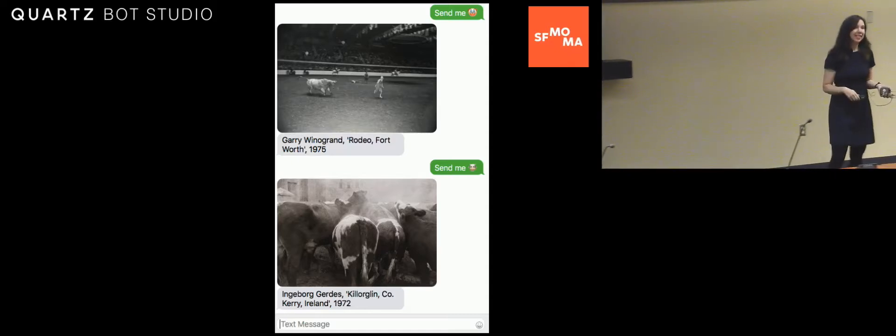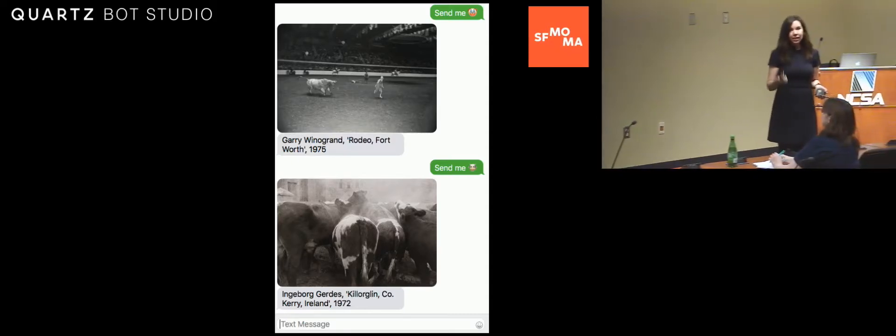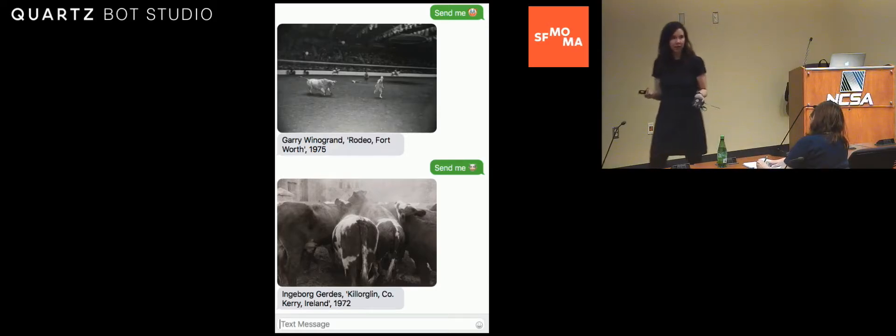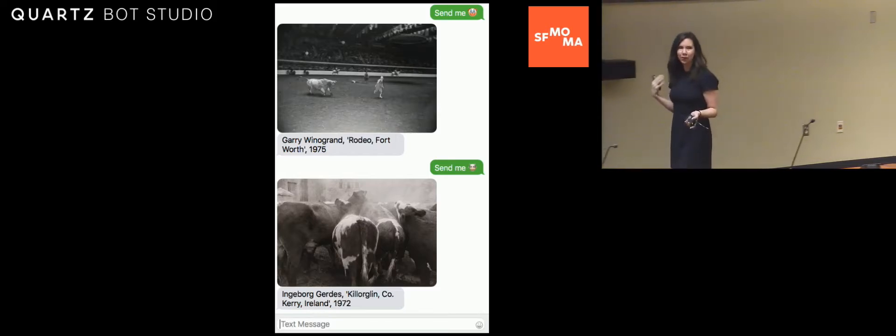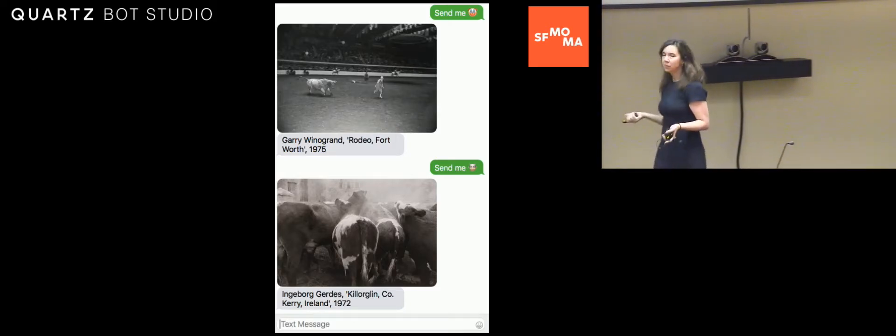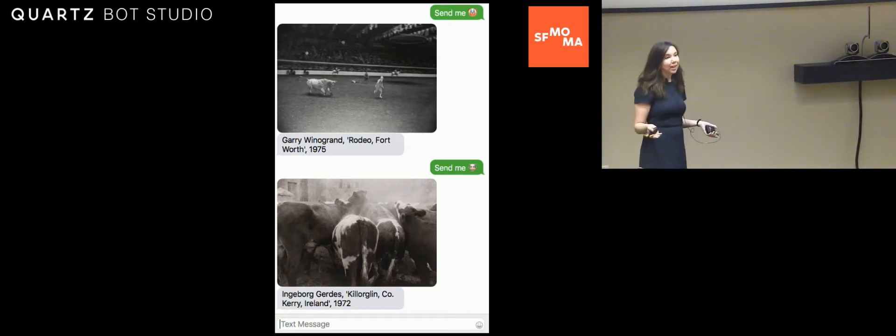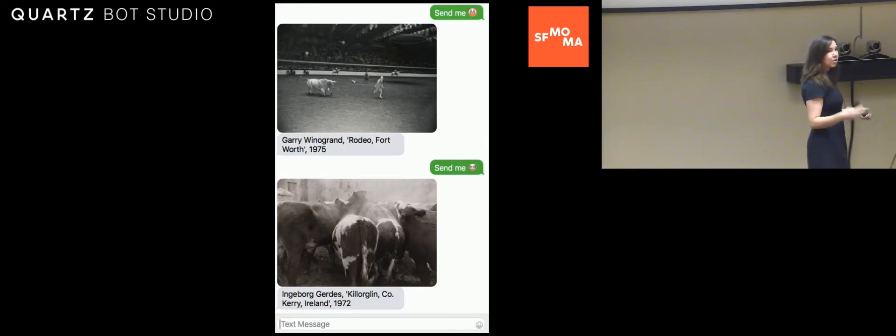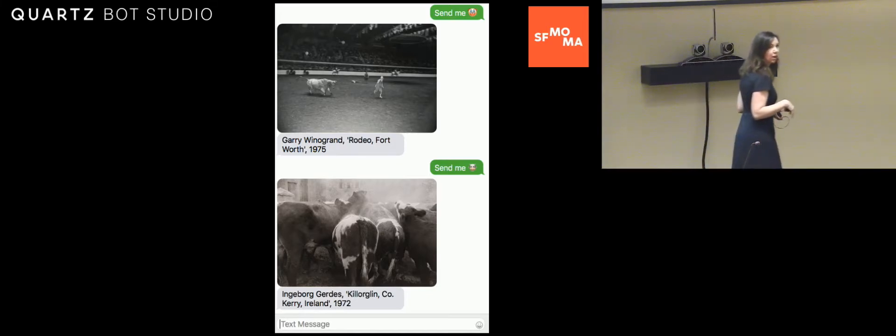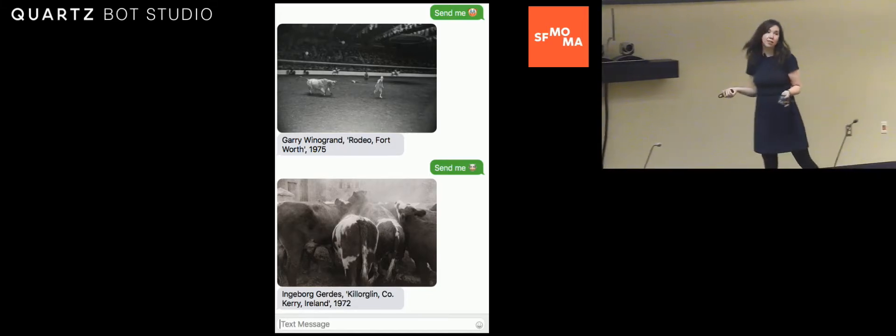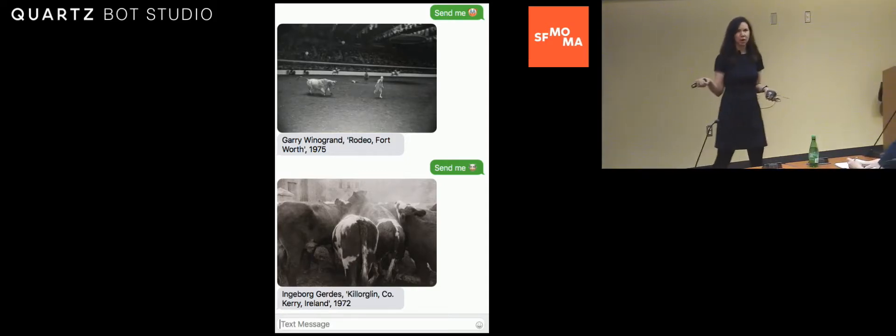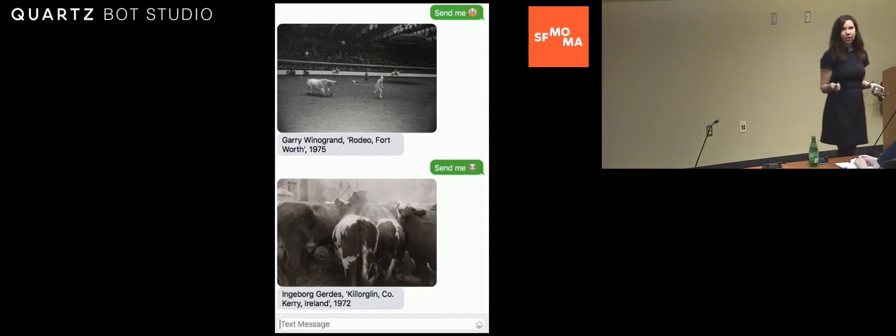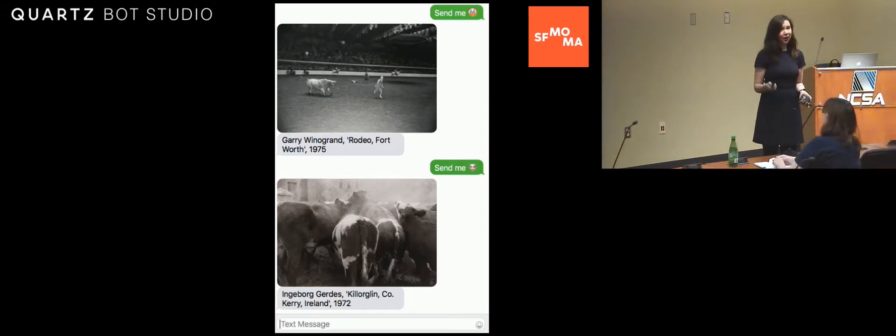This one is a bot out of SFMOMA. Really interesting because their collection, they only have a very small percentage of their permanent collection on display in the museum at any time. This is kind of one of those serendipity bots where I was here just testing emojis to see what it would return. But you can use text as well. But you text the bot and you say, hey, send me clowns, send me cows. And it looks in their permanent art collection and sends you a piece of art. This is a really fun sort of I'm stuck in the Starbucks line thing to do.